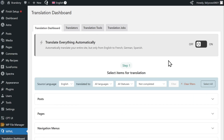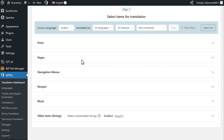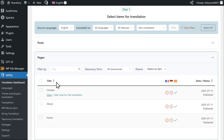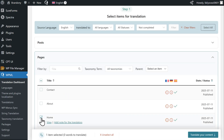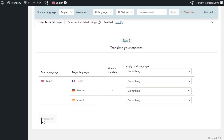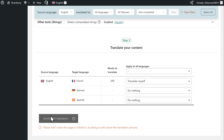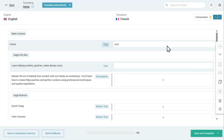AI is not the only way to go. You can always translate by yourself if you want. Simply go to Translation Dashboard, select your content, and under Step 2, choose Translate Myself. You'll now be able to manually translate your content using the Advanced Translation Editor.